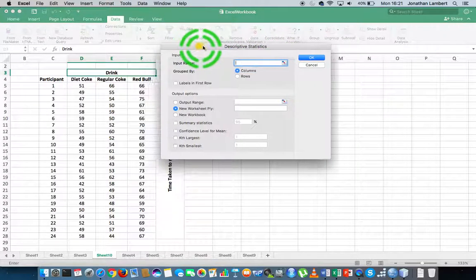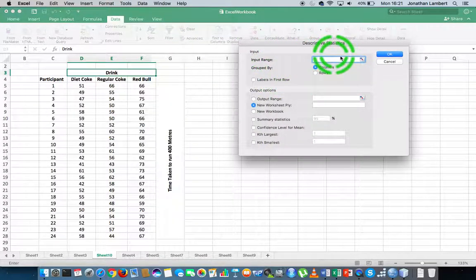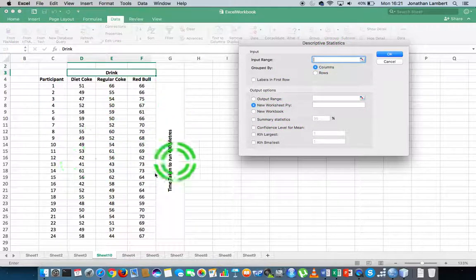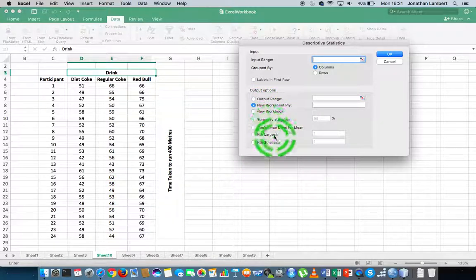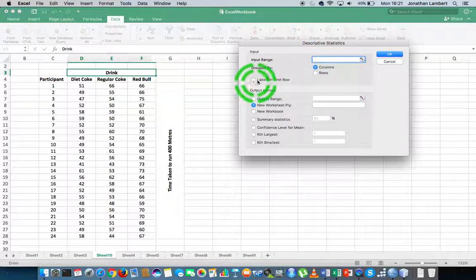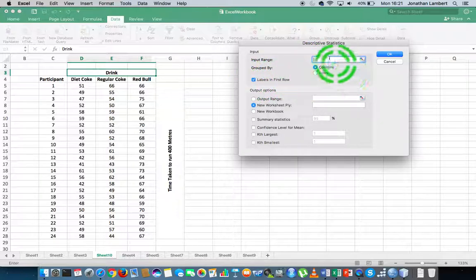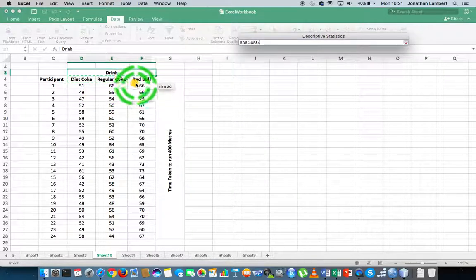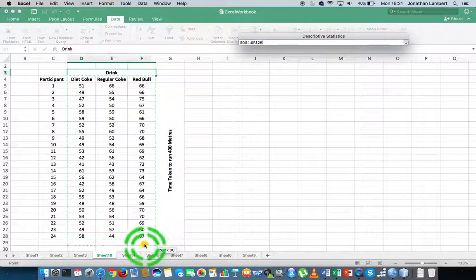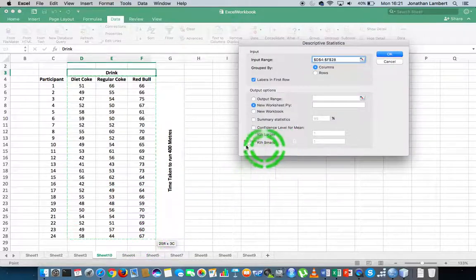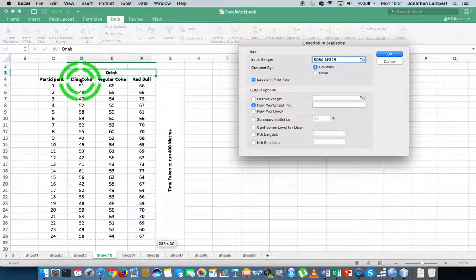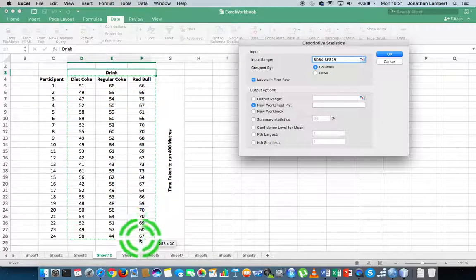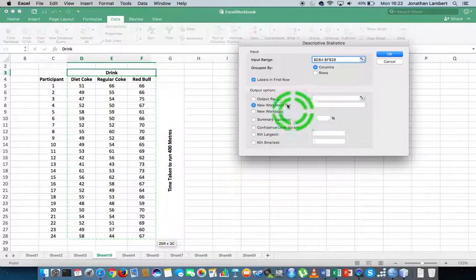We get another pop-up window where we have to define the range of values, where the data resides within the Excel spreadsheet, and what we're looking for in relation to outputs. For the input range, I'm going to click on this symbol that says labels in the first row. I'm going to specify the input range to be Diet Coke right across to Red Bull, right down to the corner here. My input range is from cell D4 down to cell F28.